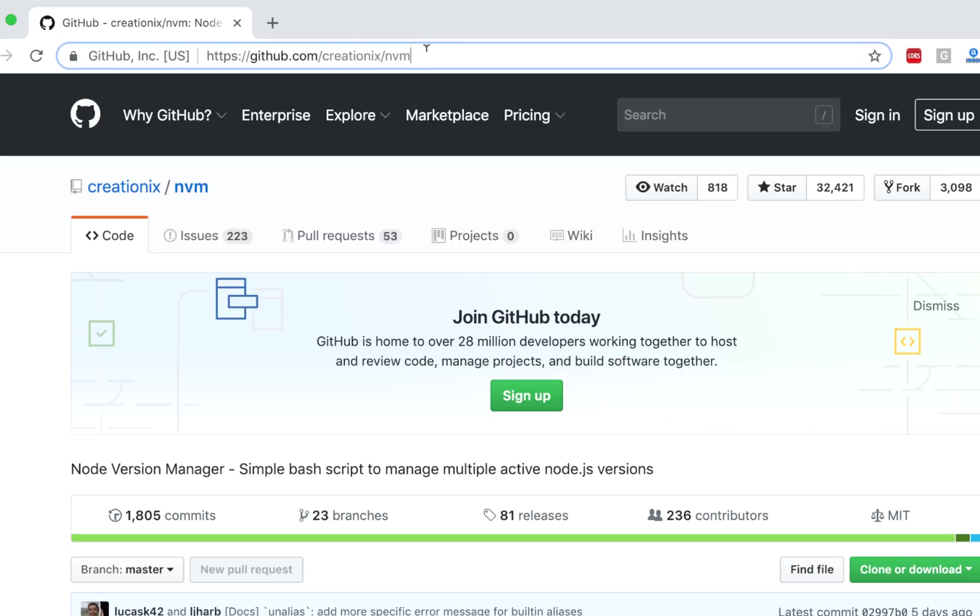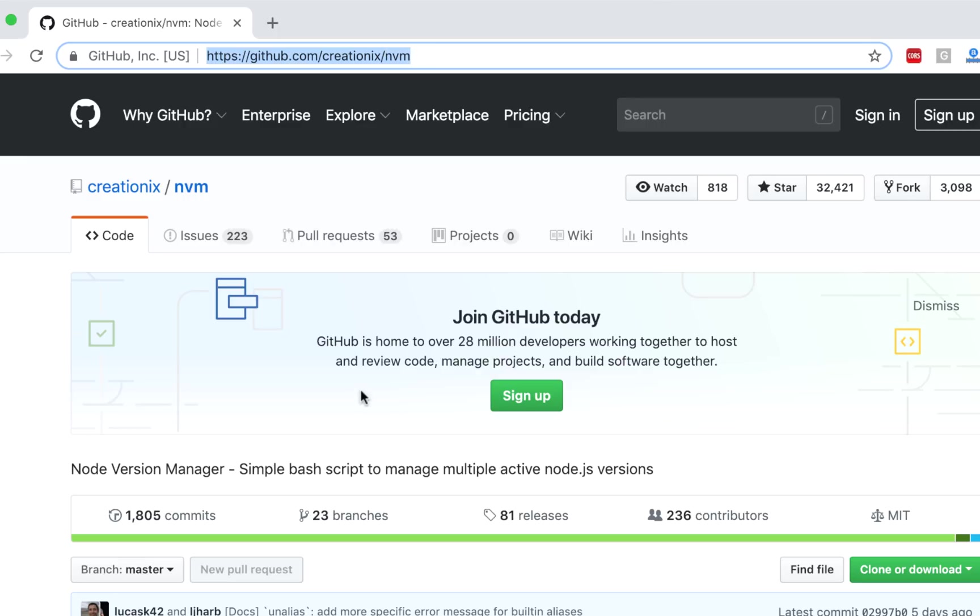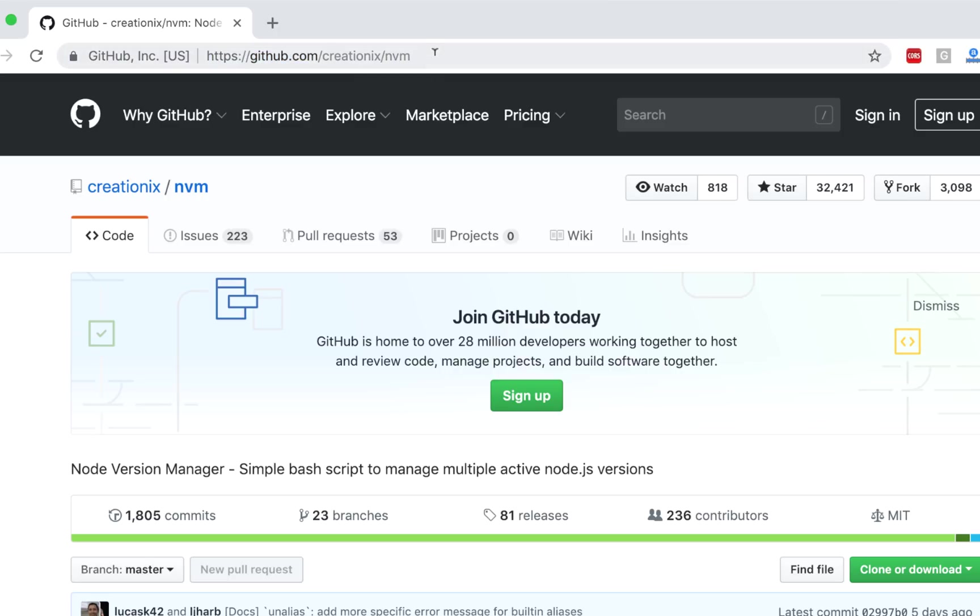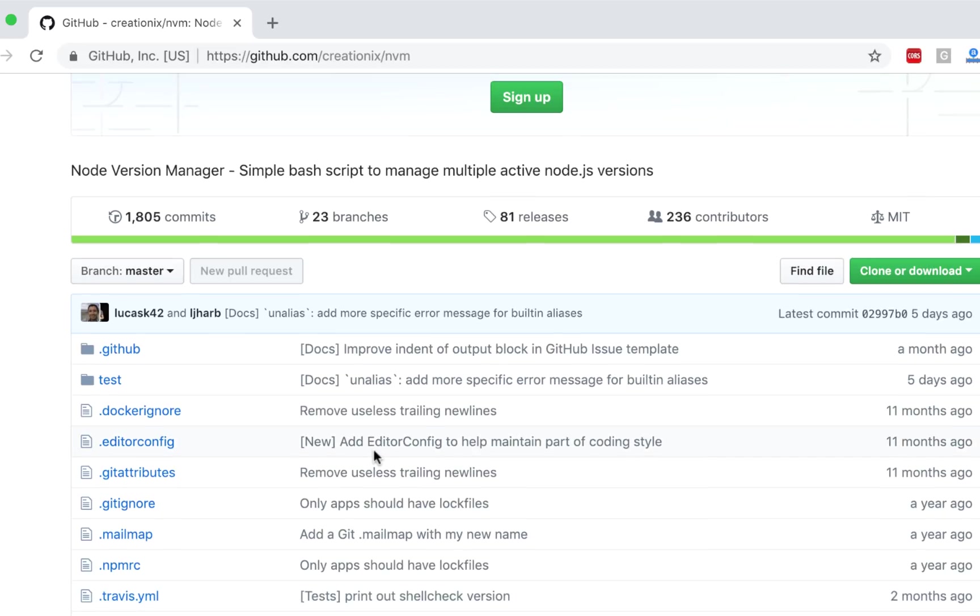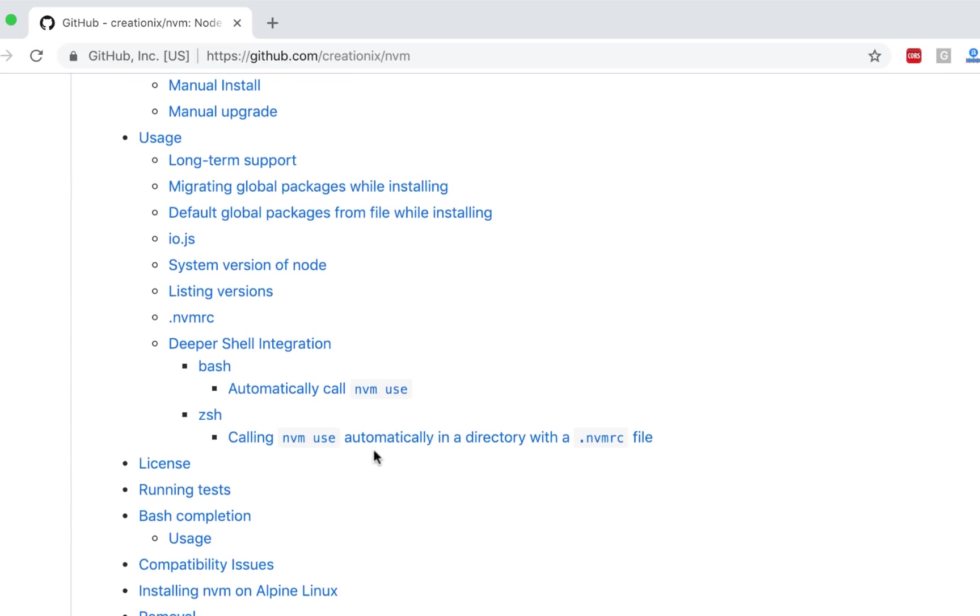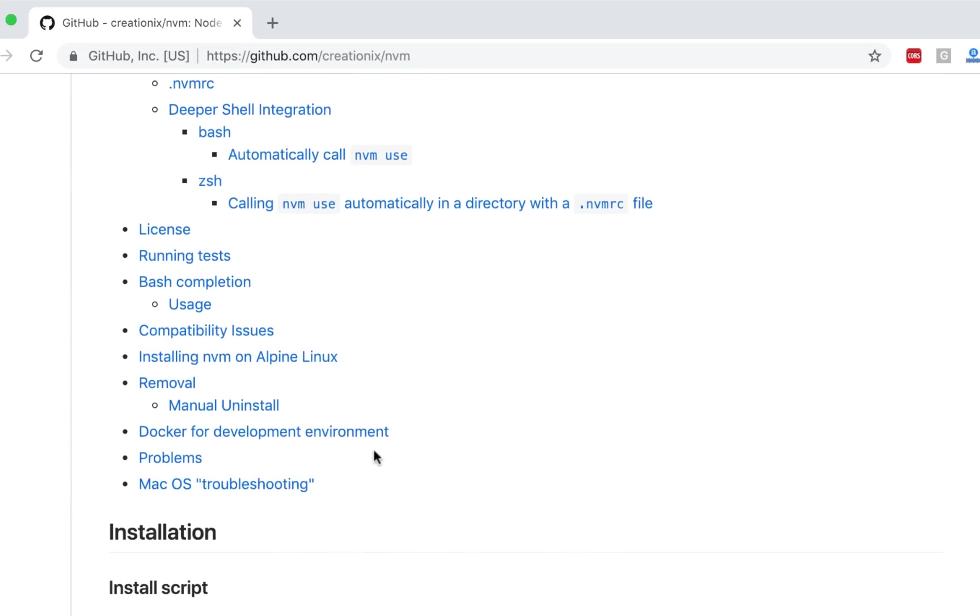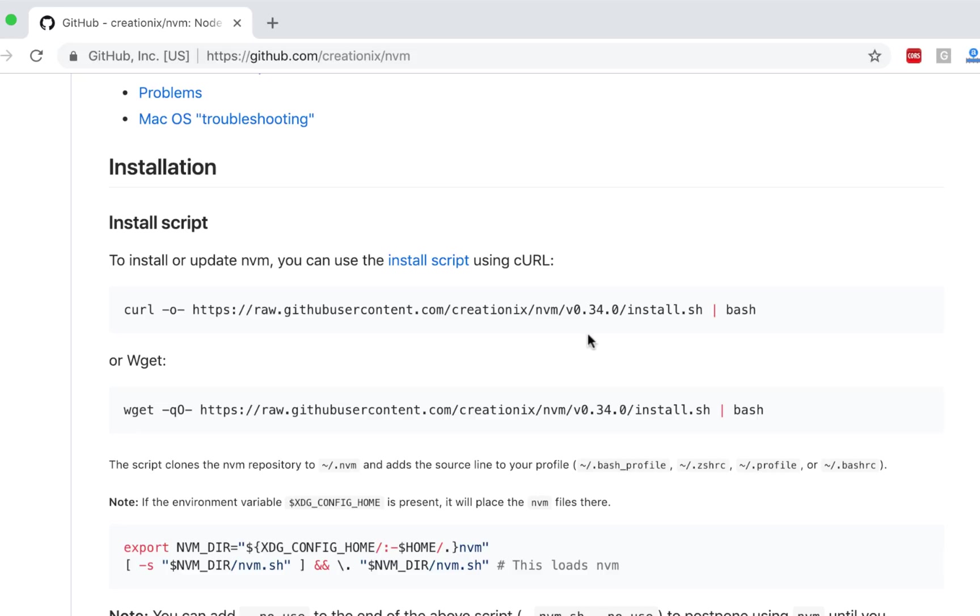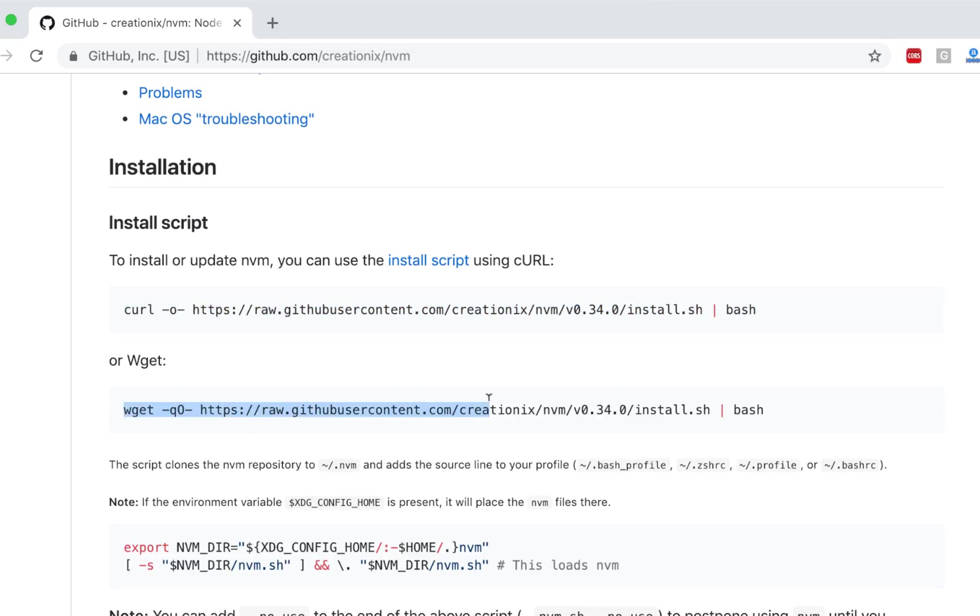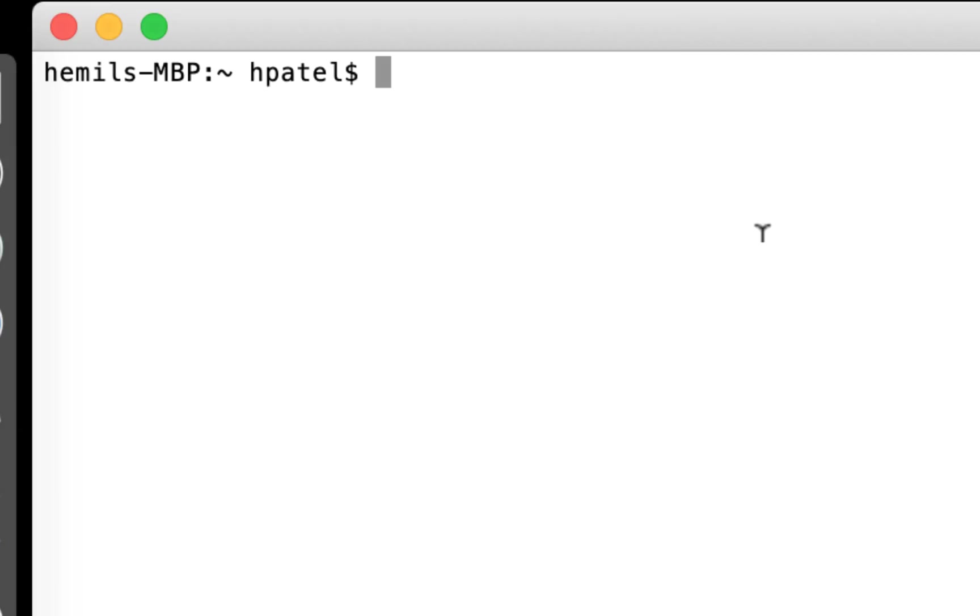If you go to github slash creationX slash NVM, you will get here. Or you can just search on NVM GitHub and it will take you here. First of all, you need to install this, which is pretty simple. You can just copy this and run this command on your terminal, or you can use this wget as well and it will install on your computer. By the way, I will provide all those links in the description so you can actually look at it.